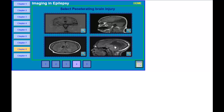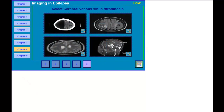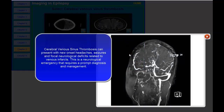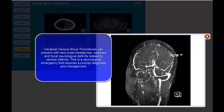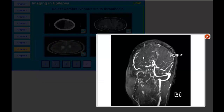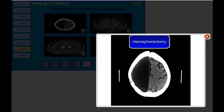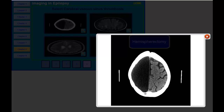The correct answer is select penetrating brain injury. The next question is to select cerebral venous sinus thrombosis. On this MR venogram, you can see the sinuses are fine on one side, but the sinuses don't show up on the other side — this person has a venous sinus thrombosis, which is why you're not able to see the contrast on the right side. The other image shows a patient who had a hemispherectomy — the whole hemisphere was surgically removed because this patient was having almost continuous daily seizures not responding to medications.